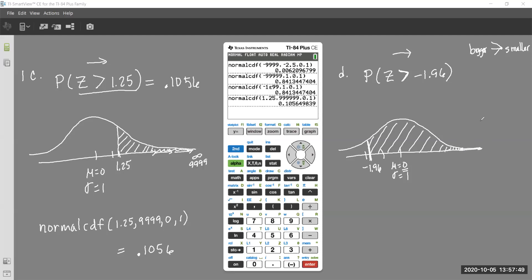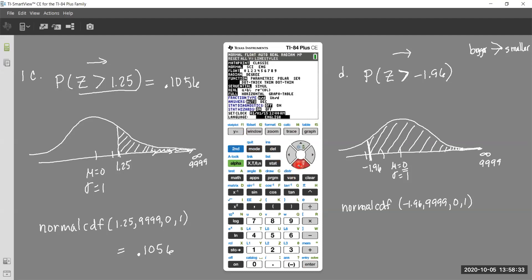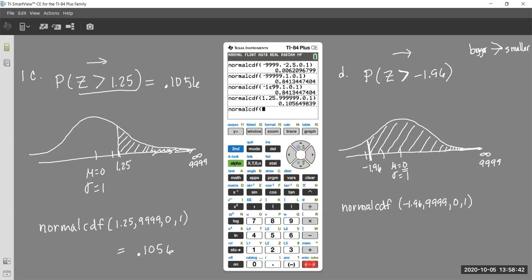This shaded region goes out to positive infinity, so we use 99999. We'll do Normal CDF: negative 1.96, 99999, mean 0, standard deviation 1. Without StatWizard, we enter it with commas. That probability should be very close to 1 — it's almost the whole shaded area — representing a high likelihood of the event occurring.